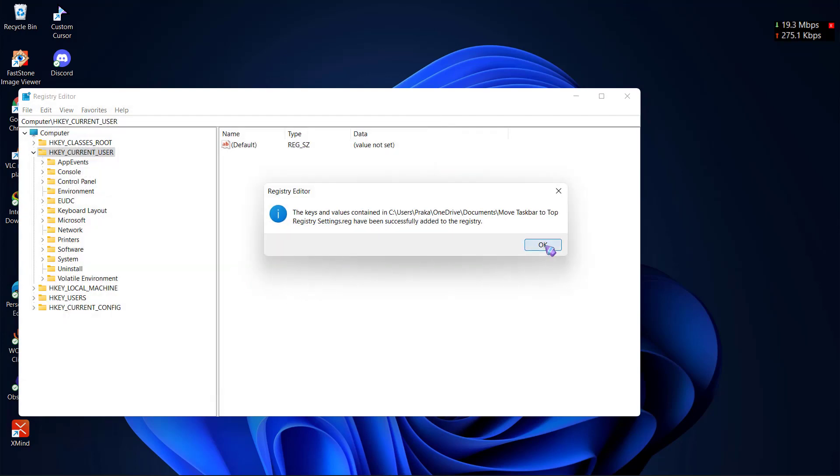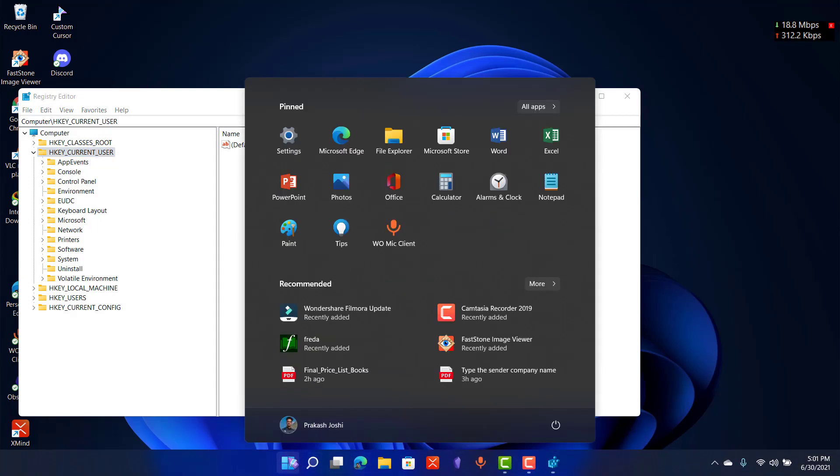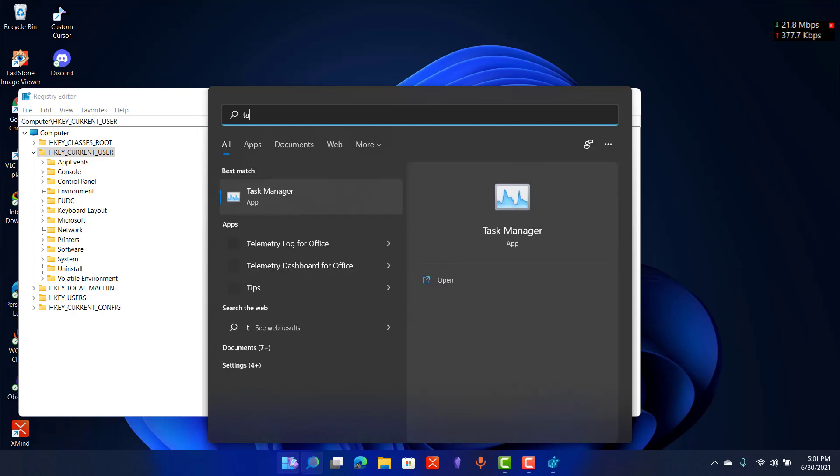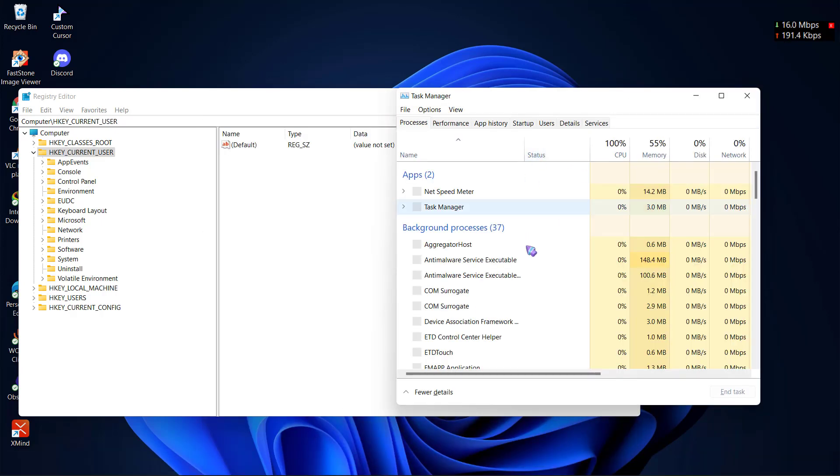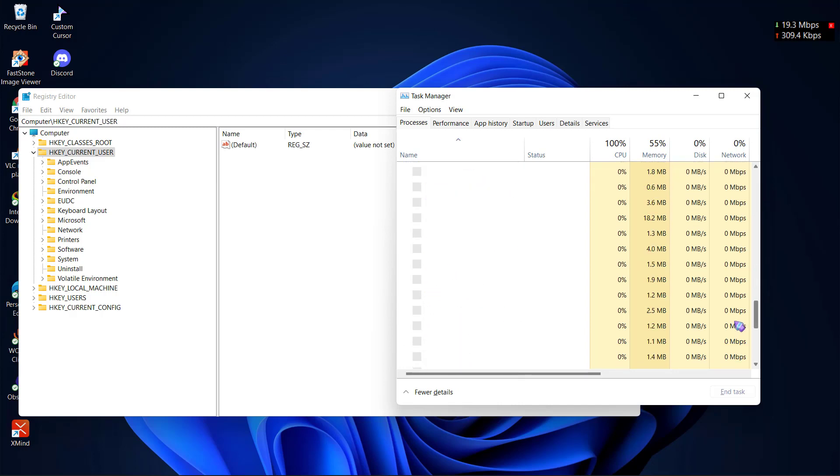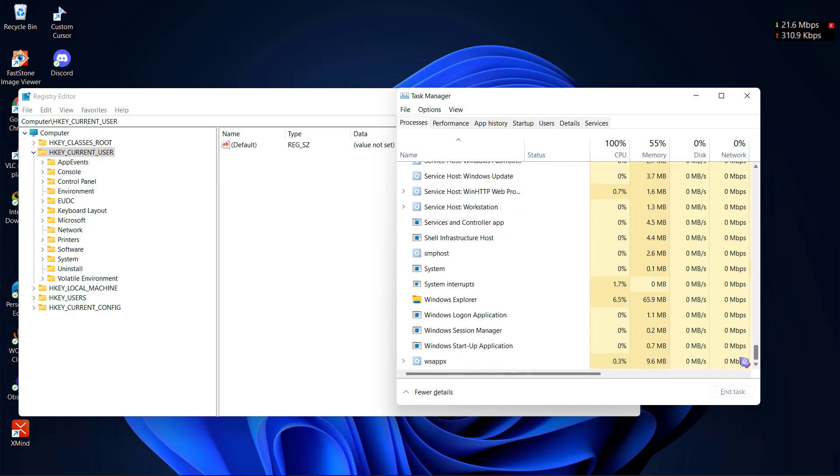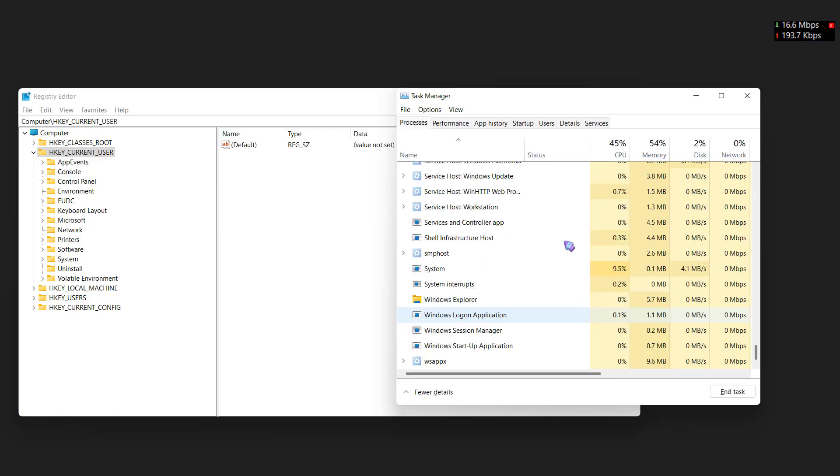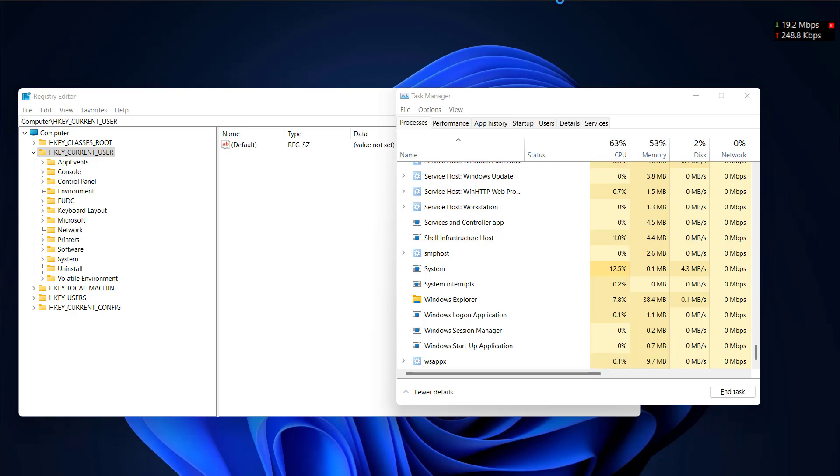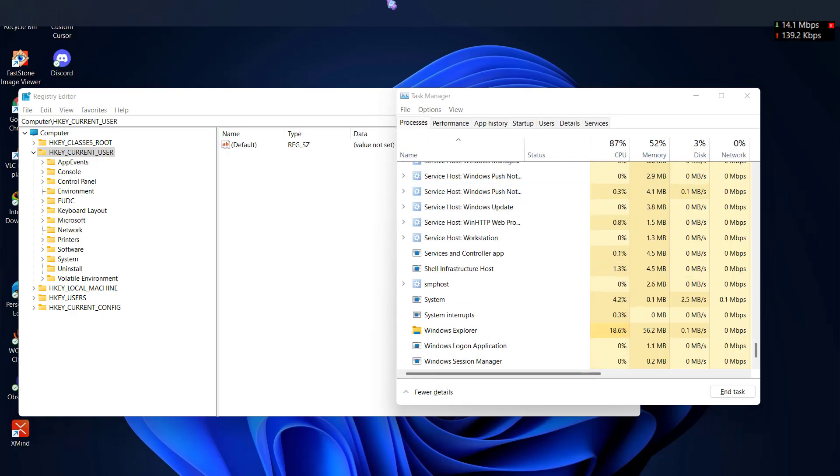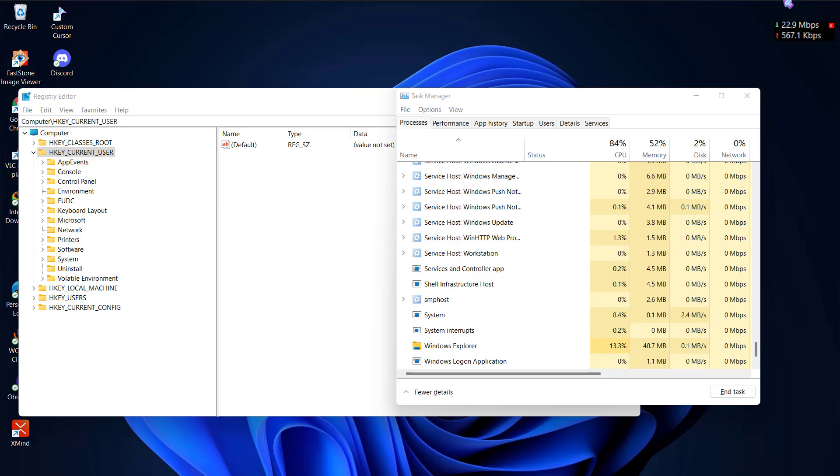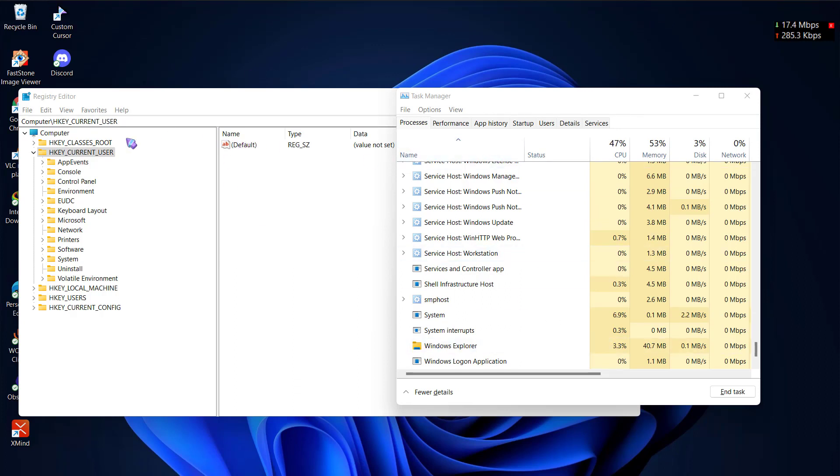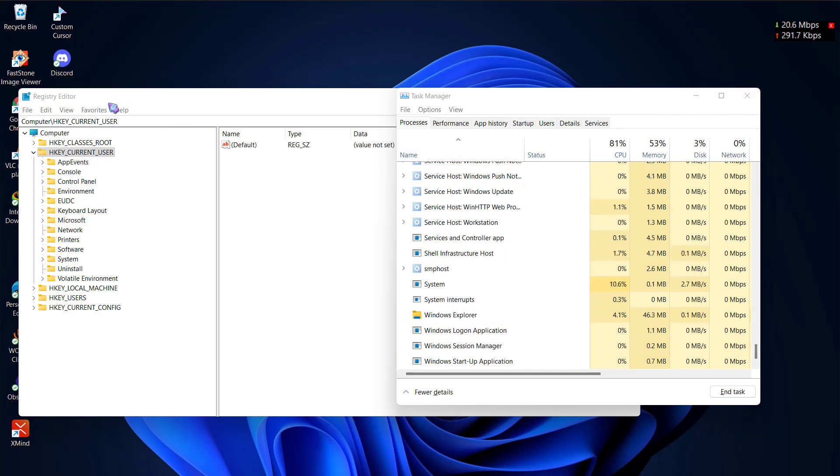To see the changes, you can just search for task manager and restart your Windows Explorer, and you will see the taskbar on the top of your screen as you can see here.